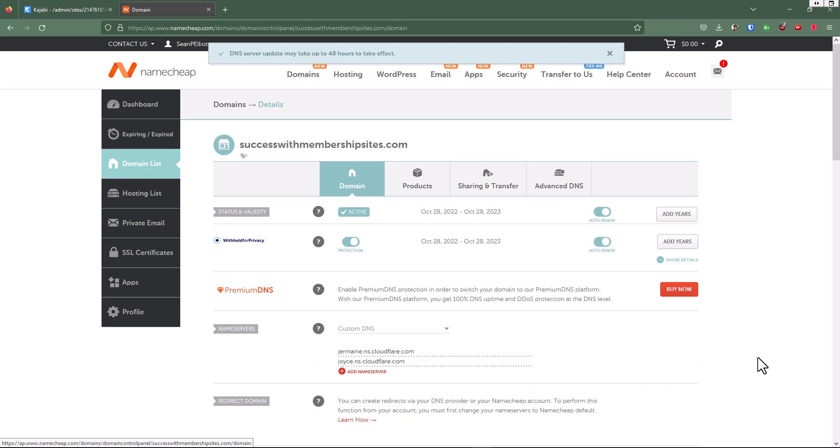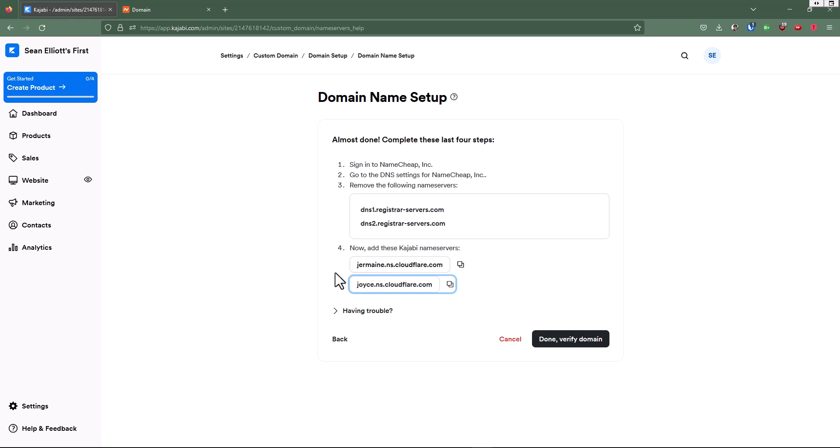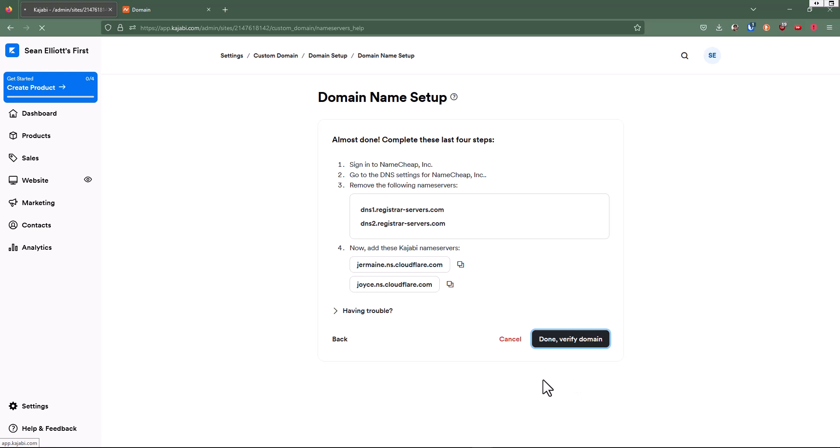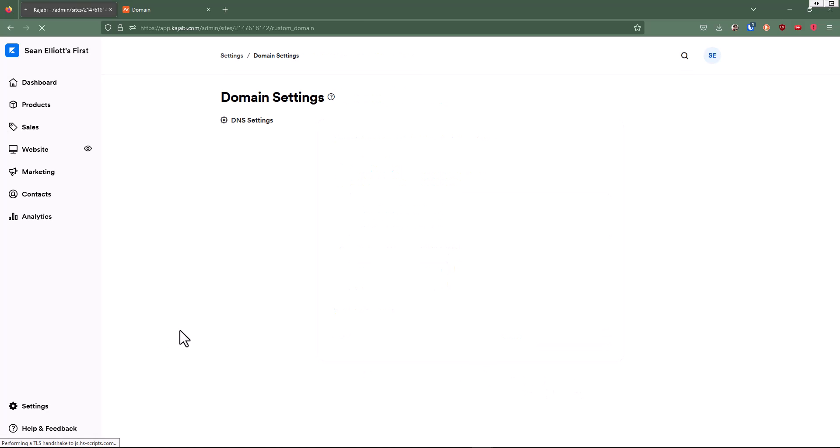All right, so now we'll go back here and we're going to do done, verify my domain. We'll see just how long it takes to verify.